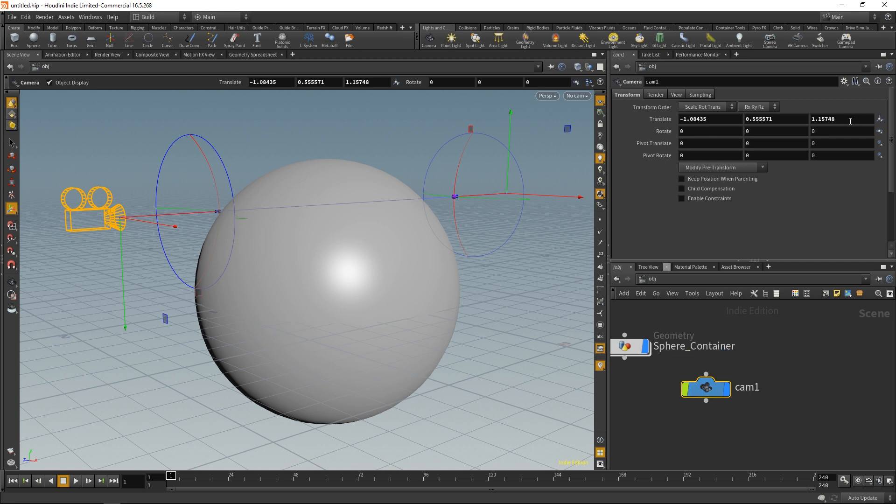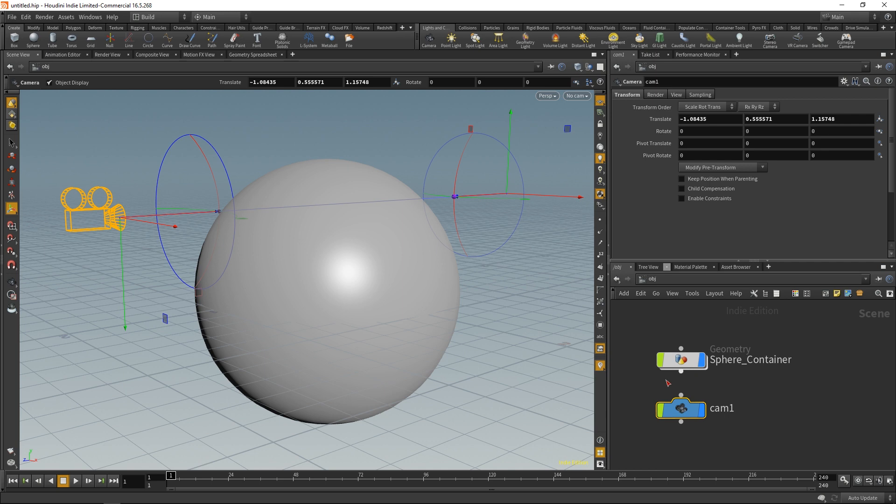So in a way, these shelf tools are nice because it not only creates nodes but it also oftentimes creates these nodes with preset parameters or parameters that you can determine by interacting with the viewport. So this is the shelf up here.